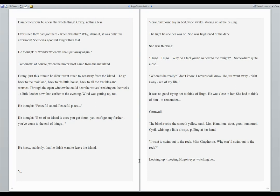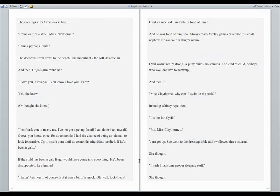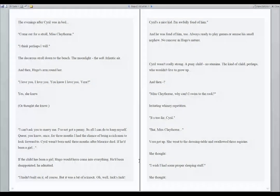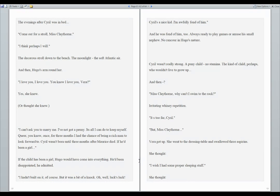Cornwall. The black rocks, the smooth yellow sand. Mrs. Hamilton, stout, good-humored. Cyril, whining a little always, pulling at her hand. I want to swim out to the rock, Miss Claythorne. Why can't I swim out to the rock? Looking up, meeting Hugo's eyes, watching her. The evenings after Cyril was in bed. Come out for a stroll, Miss Claythorne. I think perhaps I will. The decorous stroll down to the beach, the moonlight, the soft Atlantic air, and then Hugo's arm round her. I love you. I love you. You know I love you, Vera. Yes, she knew. Or thought she knew.